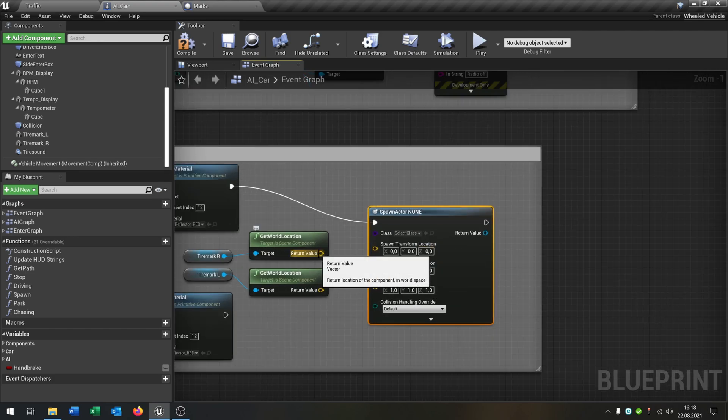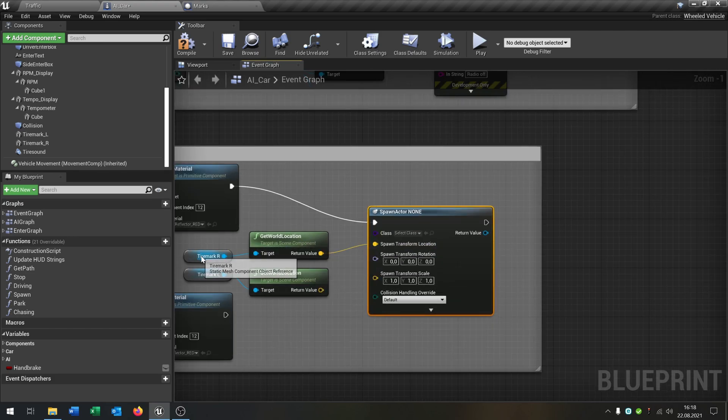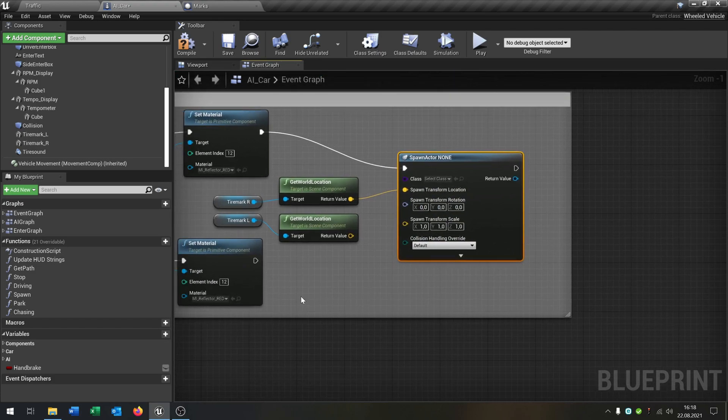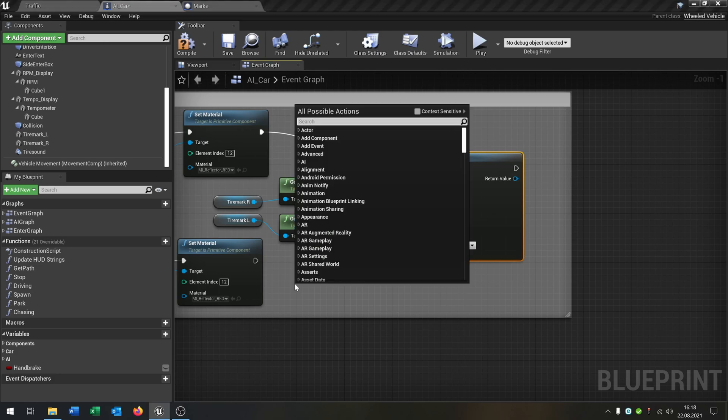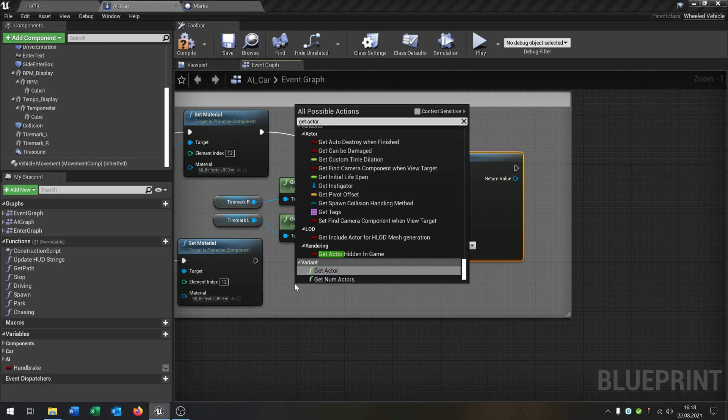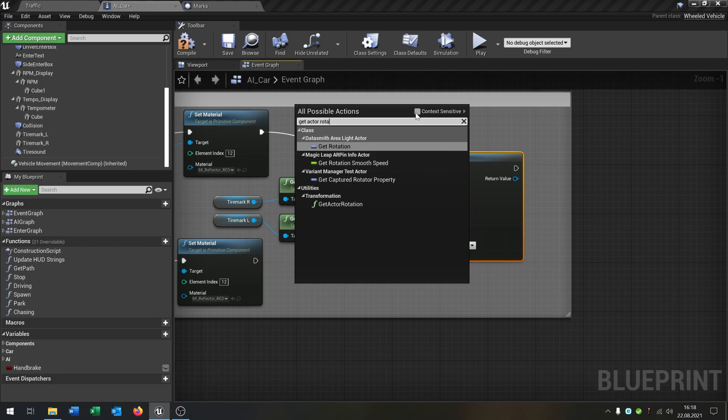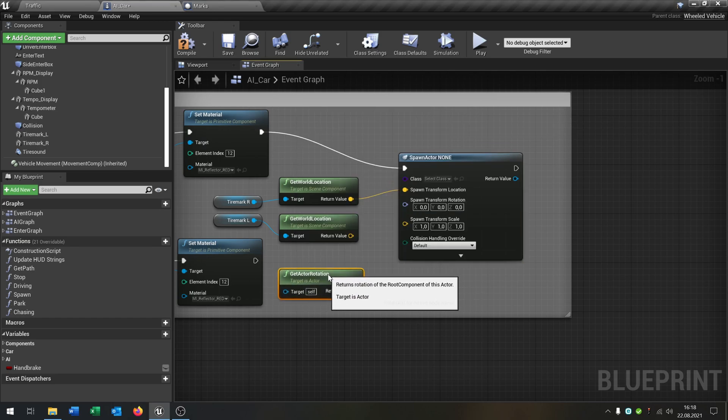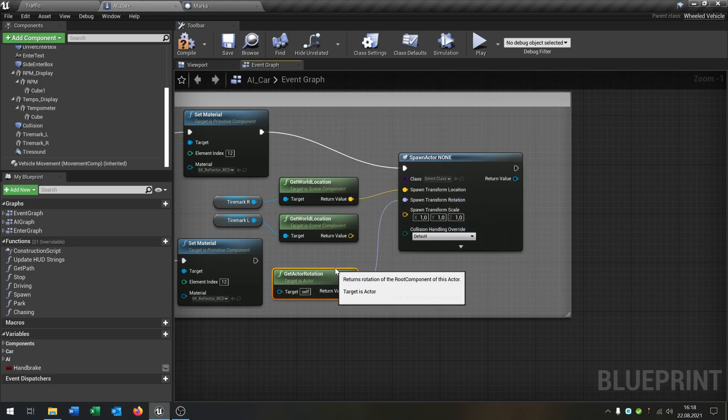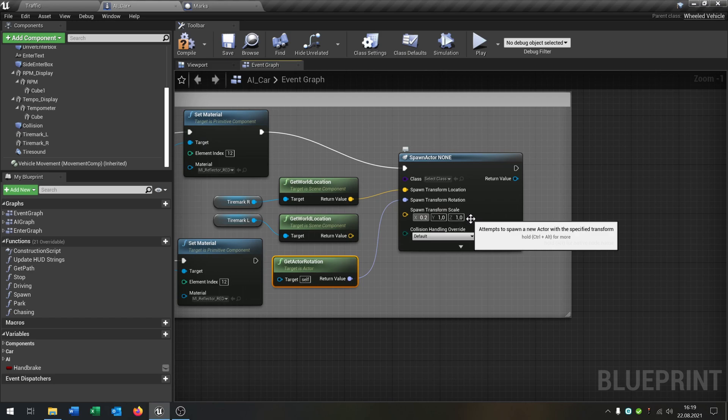The spawn transform rotation is pretty easy. We say get actor rotation like this and put it right here. And the spawn transform scale, I would recommend 0.2 for all these.